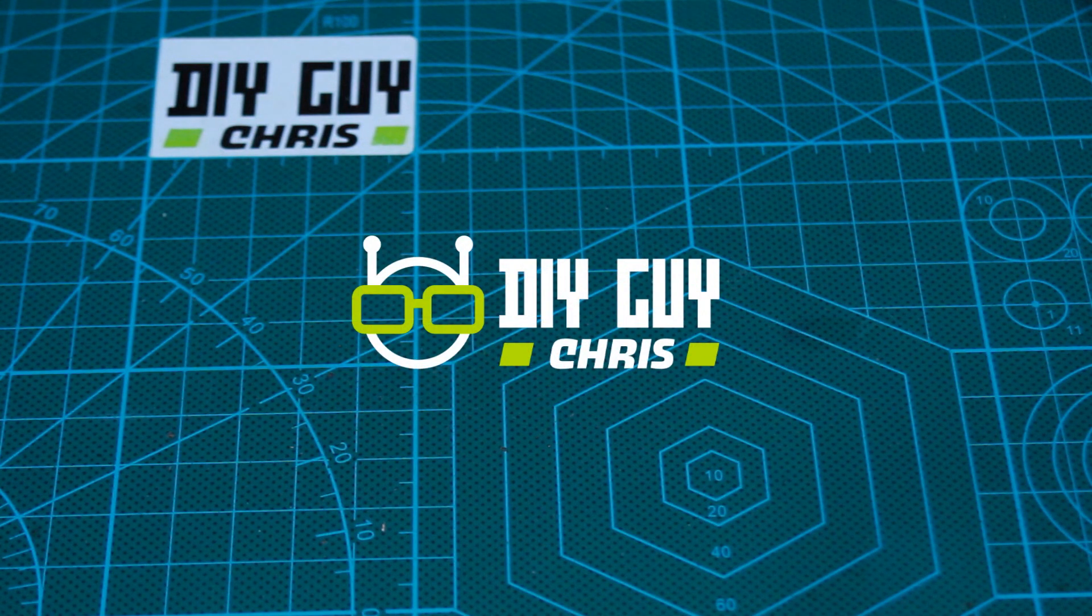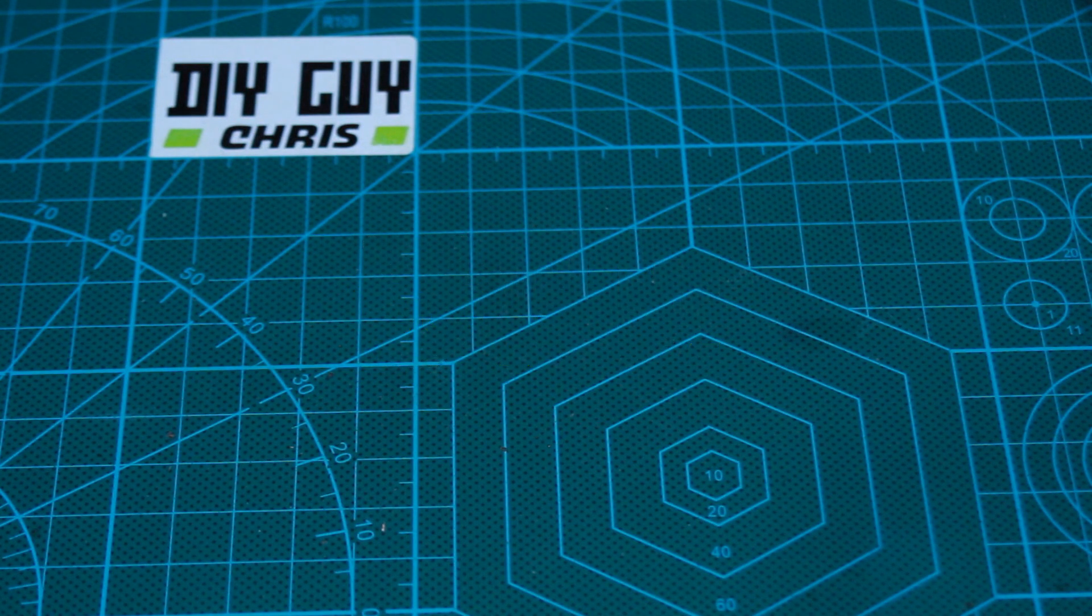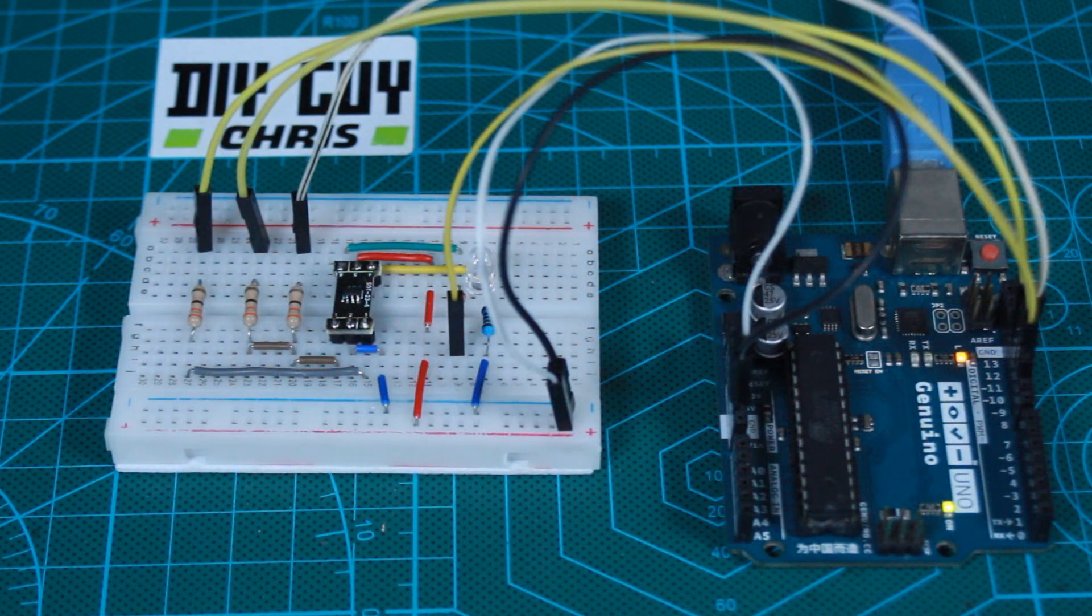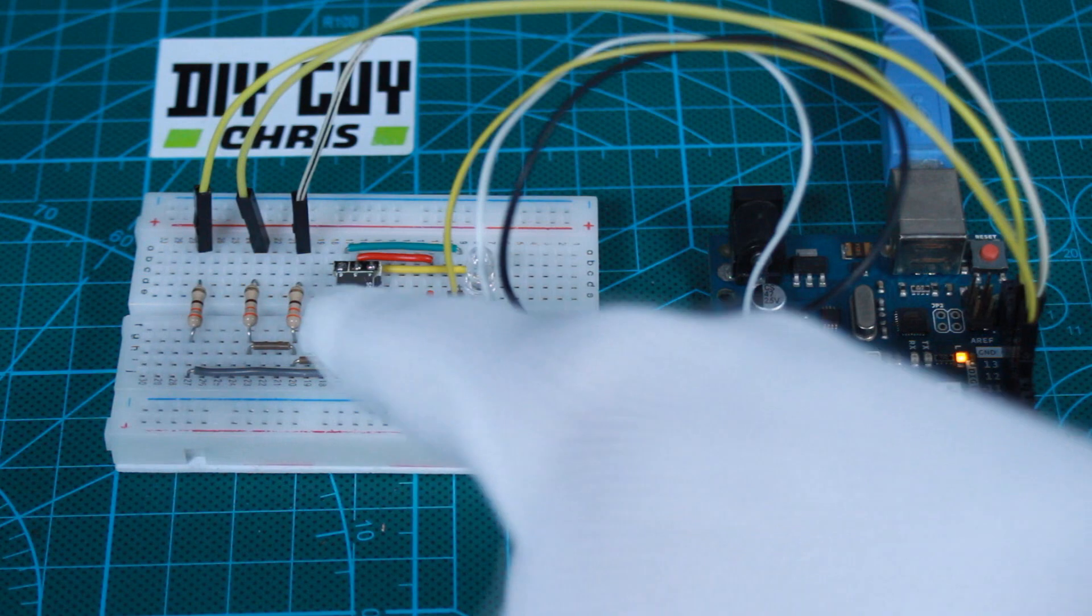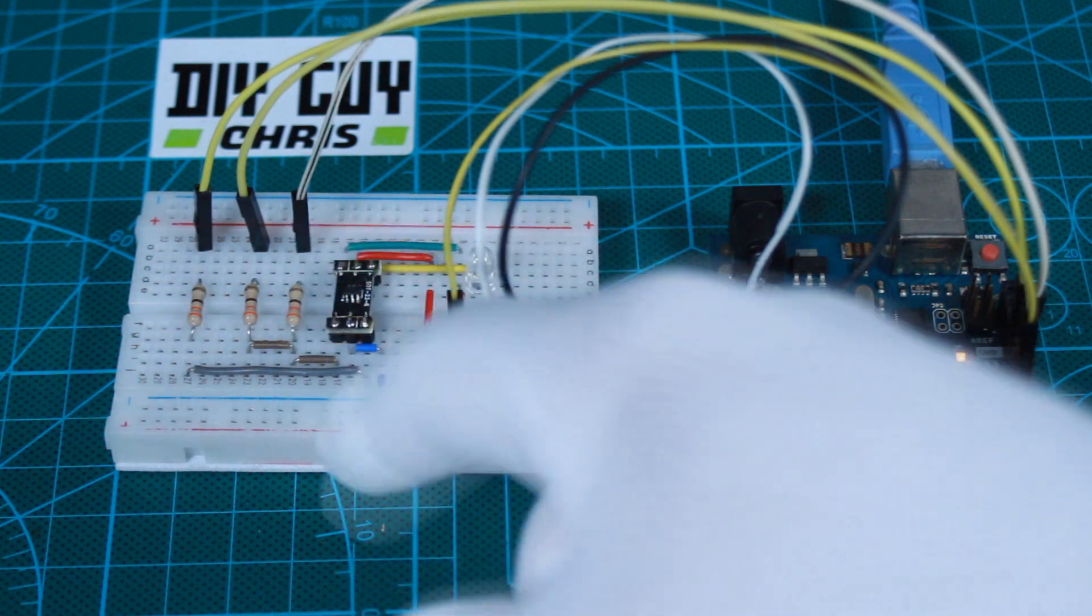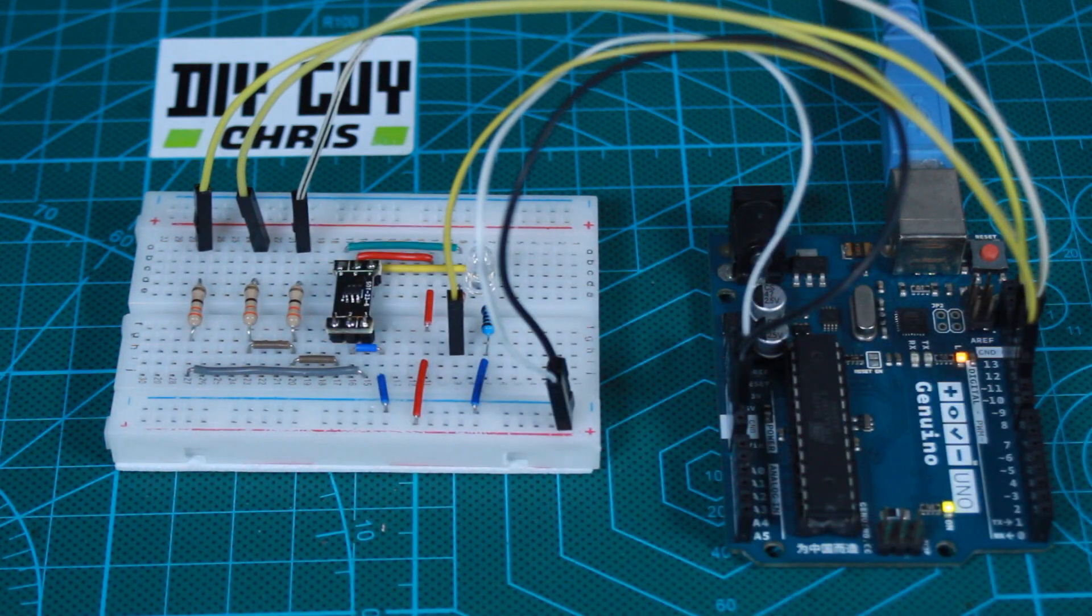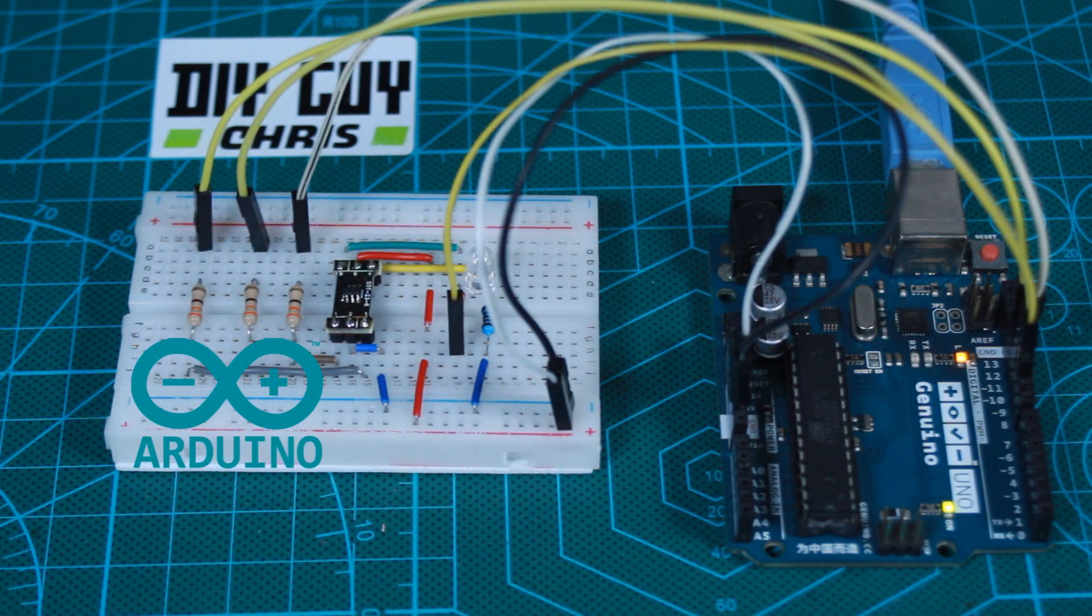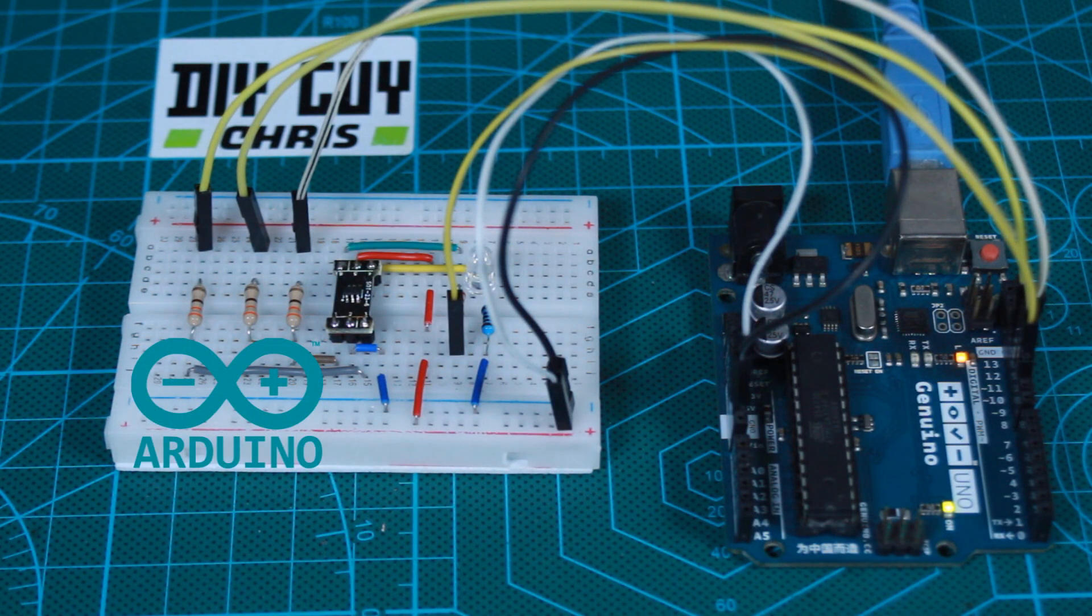Hello everyone, I'm Chris, and in today's video I will show you how to program this tiny microcontroller using Arduino IDE. So let's get started.